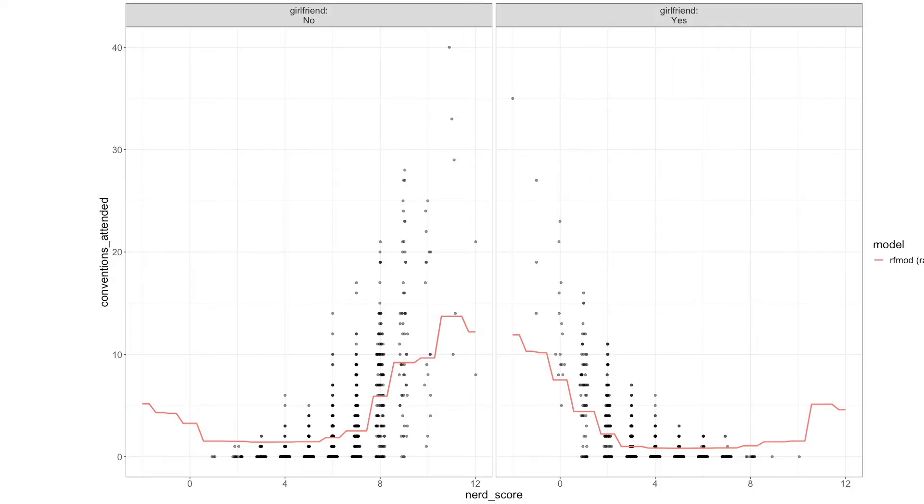Random Forest takes little pockets or subsets of the data — it might find people who are super high on the nerdiness scale, attended a lot of conventions, and are not a vendor — and for each of those pockets generates unique predictions. There's no guarantee that when you plot conventions on the x-axis those predictions form a straight line; they might be all over the place. For example, the predicted number of conventions attended goes up with nerd score if you have no girlfriend, whereas it goes down if you do have a girlfriend. So it natively detects interactions.